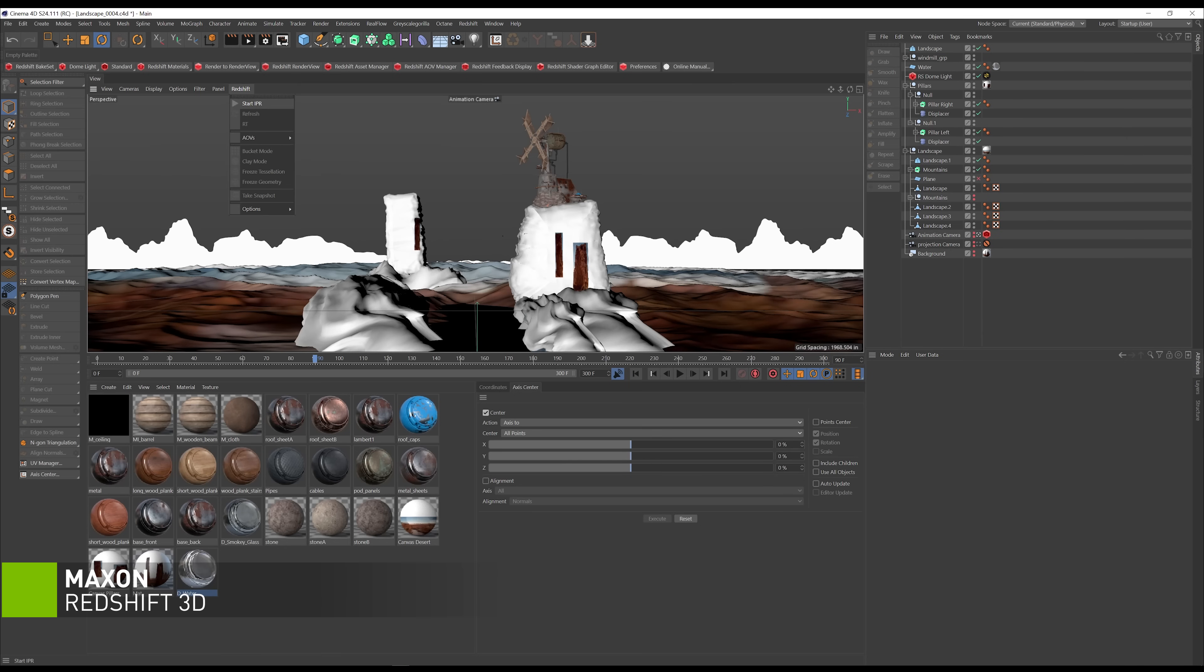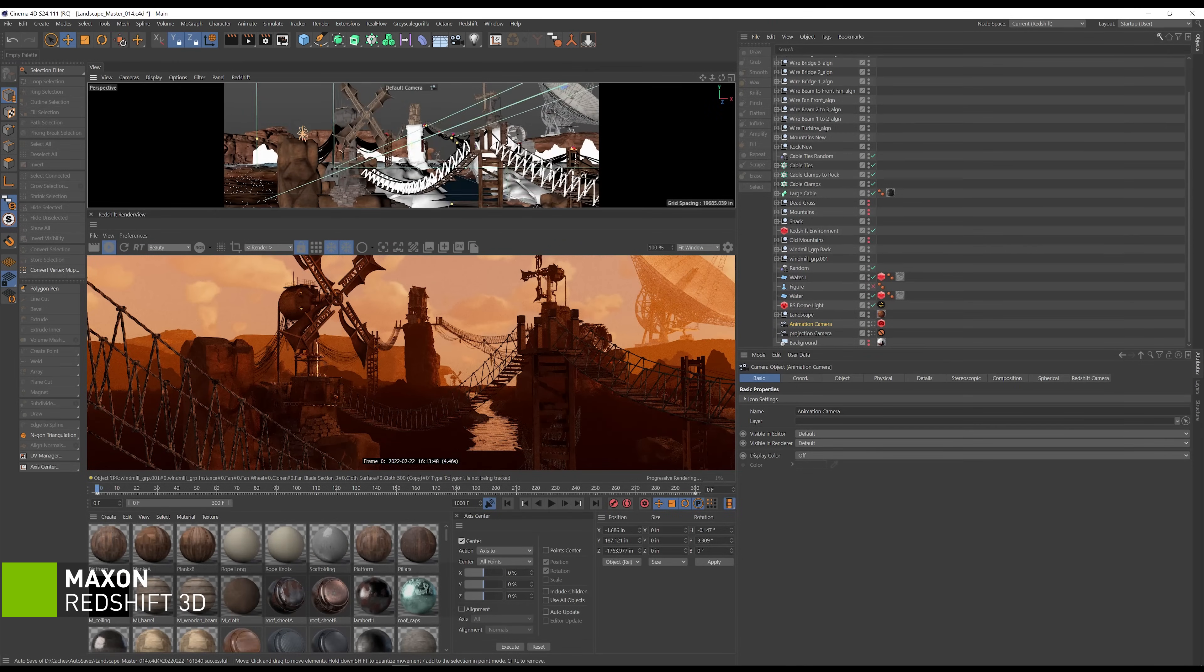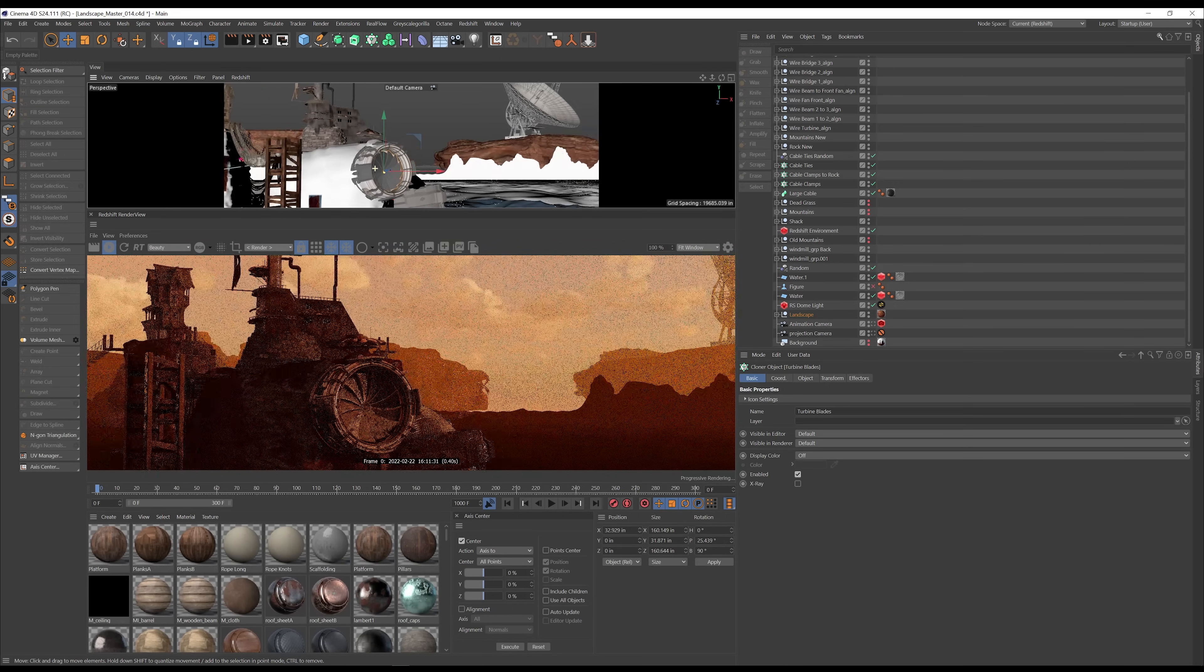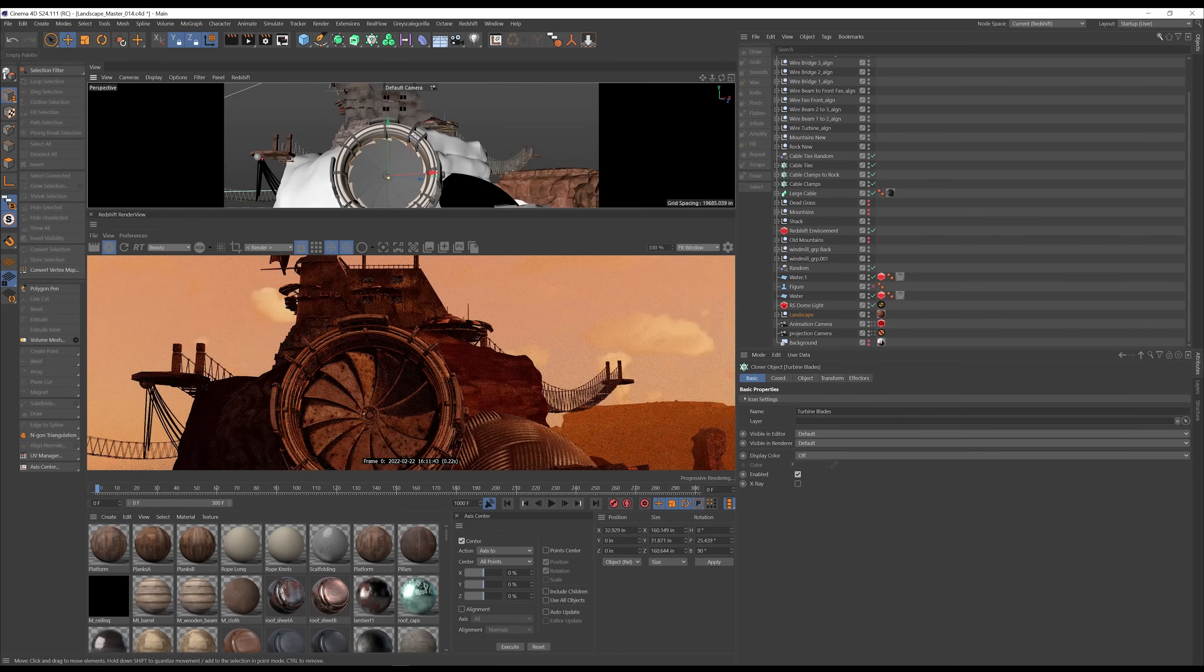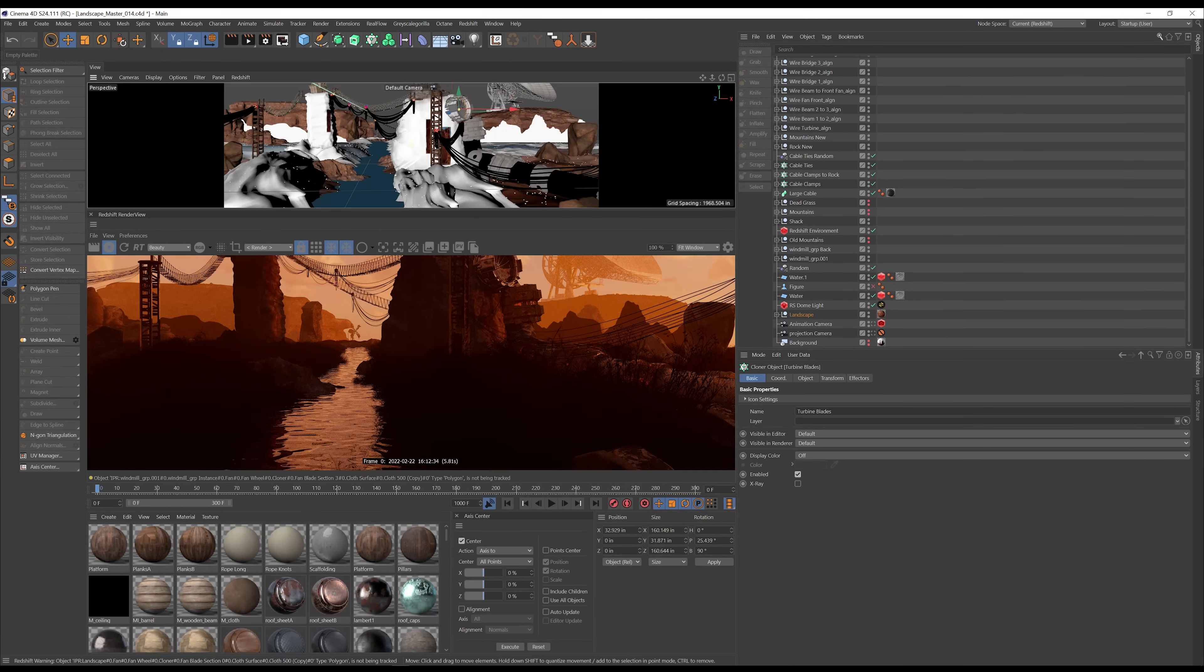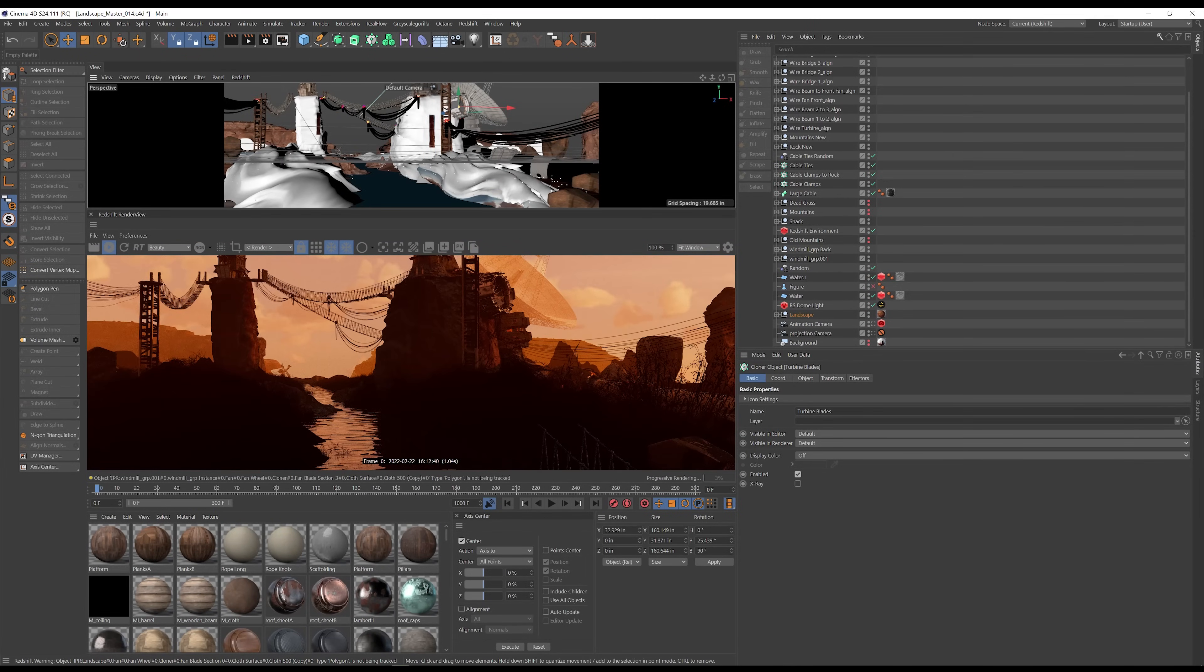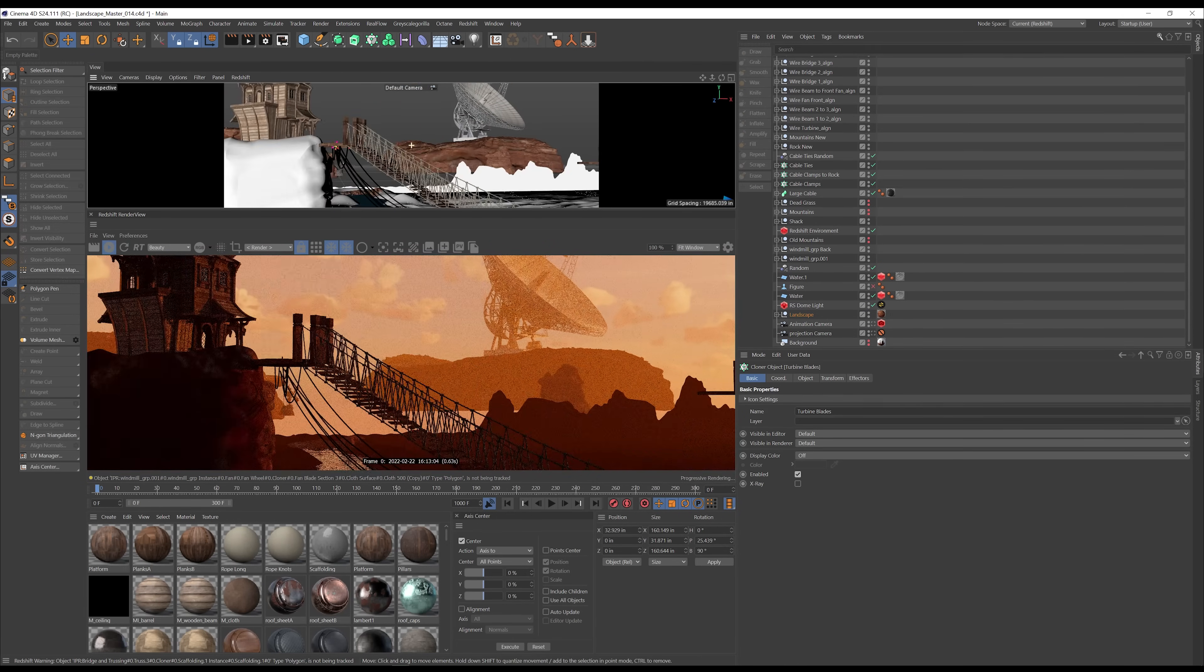When I turn on Redshift 3D by Maxon, the scene instantly takes on a new element of realism thanks to ray tracing, which creates realistic lighting, shadows, and reflections. In Redshift, interactive ray tracing in the viewport is powered by CUDA and RT cores in my RTX laptop GPU, which allow me to work confidently in an accurate, noiseless viewport.